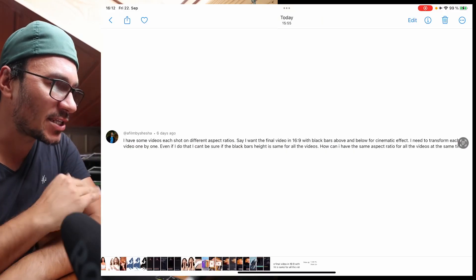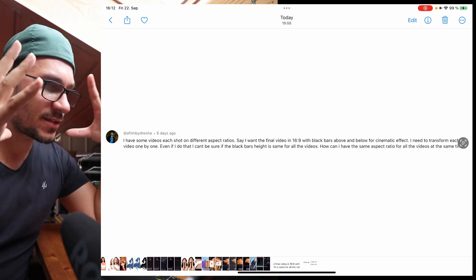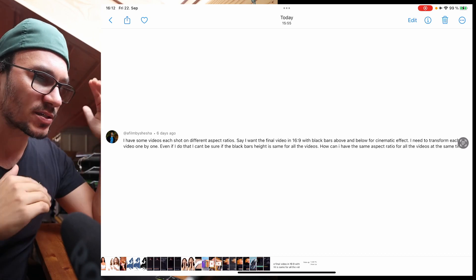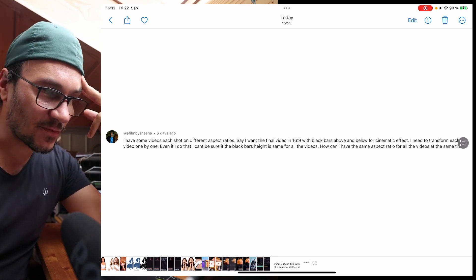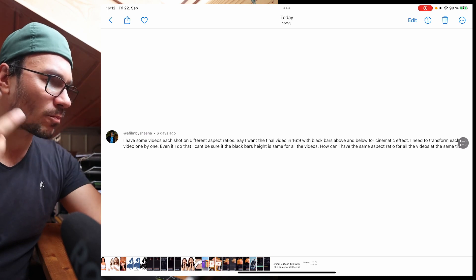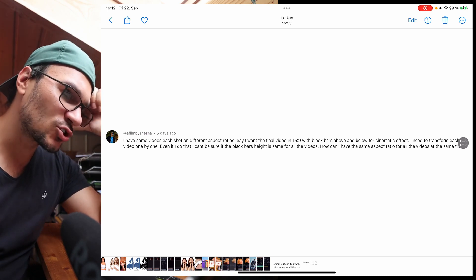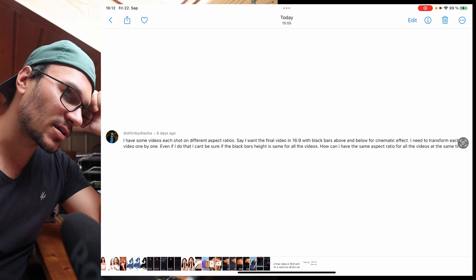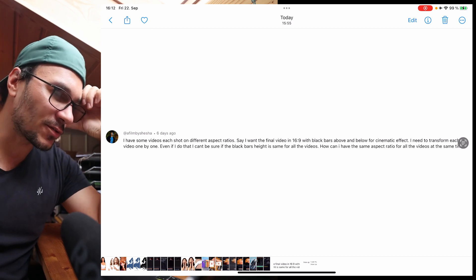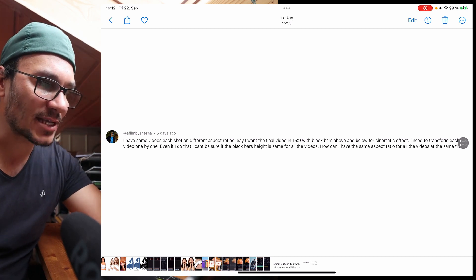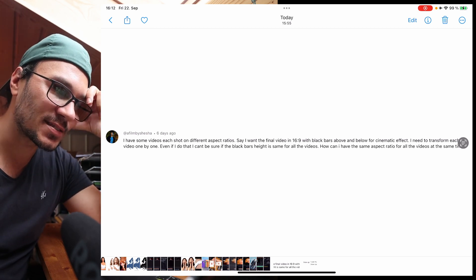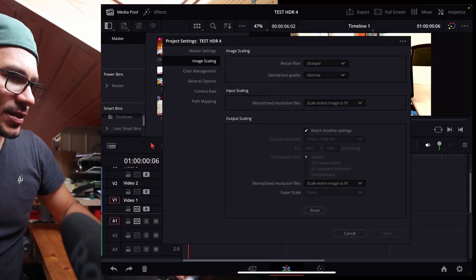I have some videos shot each in different aspect ratios. Say I want the final video to be 16 by 9 with black bars above and below for the cinematic effect. I need to transform each video one by one. Even if I do that, I can't be sure if the black bar's height is the same for all the videos. How can I have the same aspect ratio for all the videos at the same time?